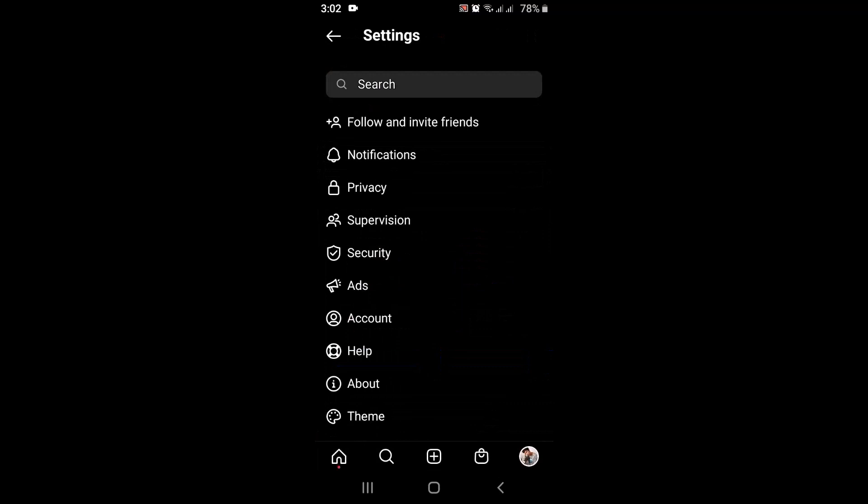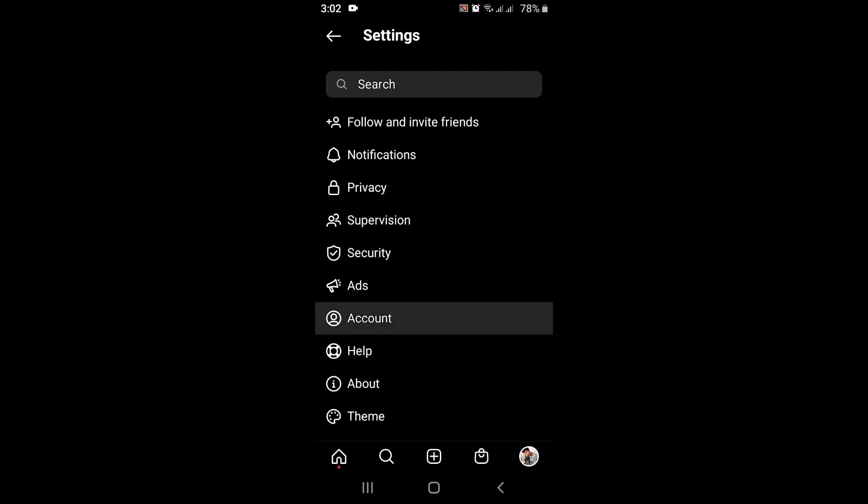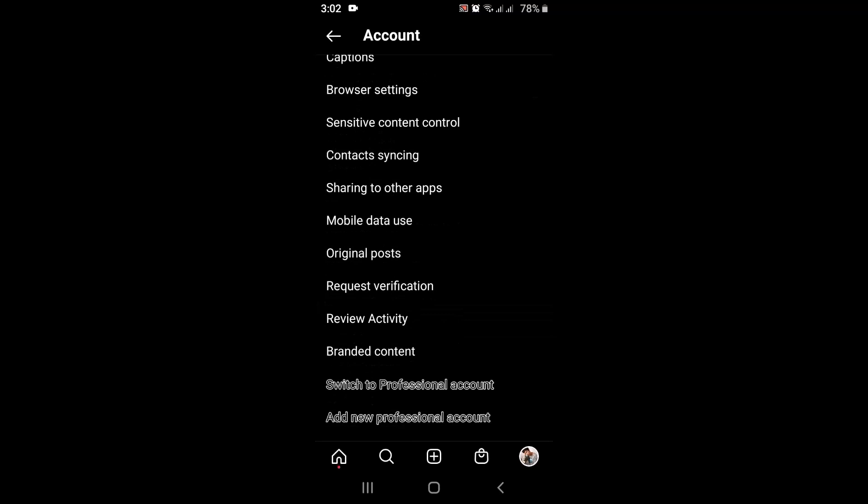Over here you'll have to tap on Account, which is right in between. As you tap on Account, on the other page scroll down right to the bottom. On the second to last option, there is Switch to Professional Account, so tap on it.